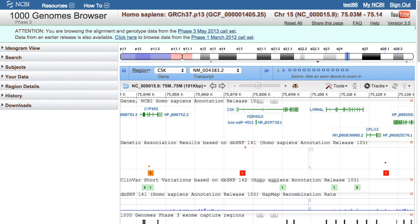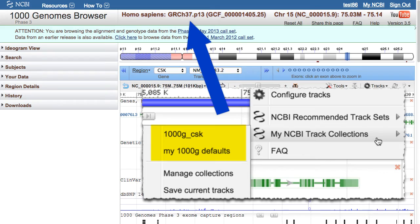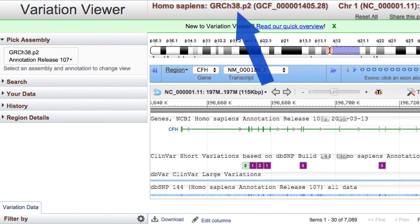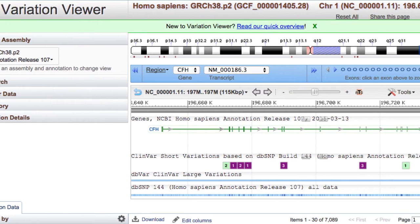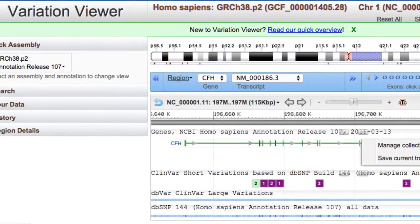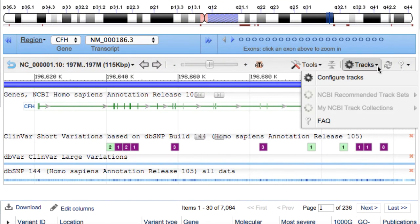Track collections can be loaded into other NCBI genome browsers. Be aware, though, that within a given resource, the Track Collections menu will list only the track collections relevant to the displayed sequence or assembly. For example, my 1000 Genomes track collections were created for the GRCh37 assembly, the only one currently available in the 1000 Genomes browser. So if I go to the Variation Viewer, by default it displays GRCh38, and my 1000 Genomes track collections are absent. However, when I change to the GRCh37 assembly, they show up.